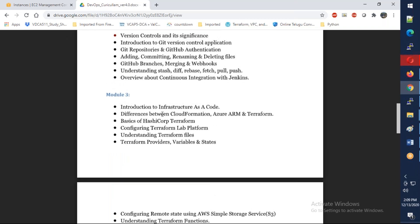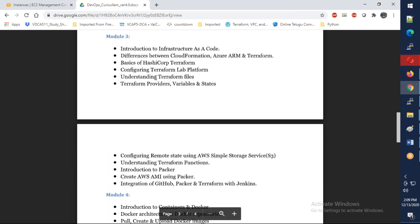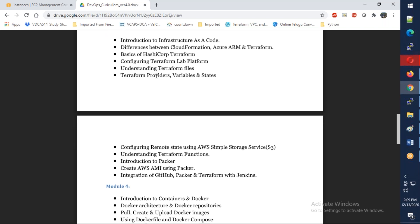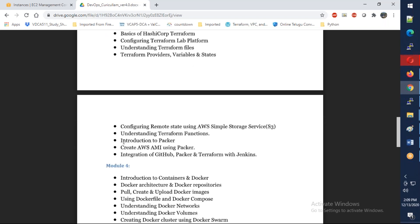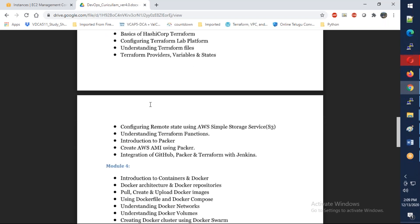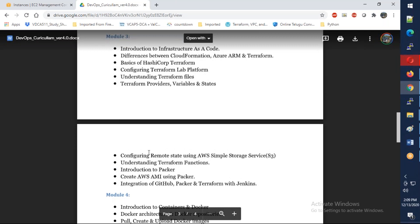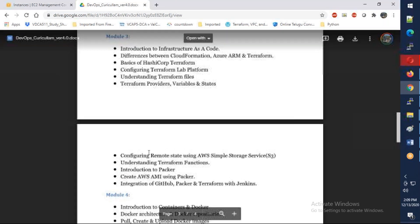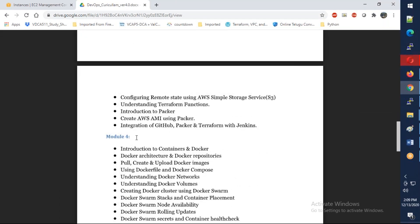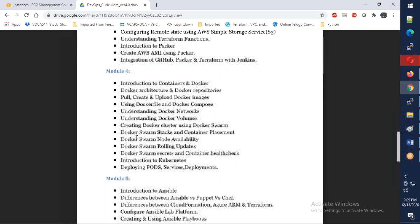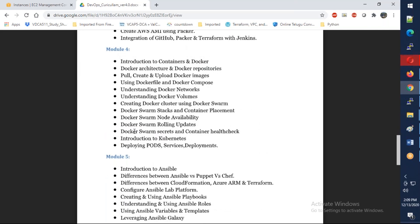In Module 3, we're going to talk about Terraform, which is highly important. Almost every company right now, if you are going to become a DevOps engineer, they're going to ask for Terraform. We're also going to talk about Packer, and the whole module is going to take 10 days.